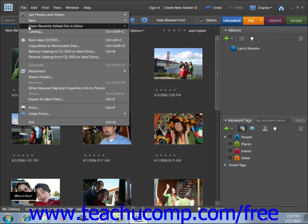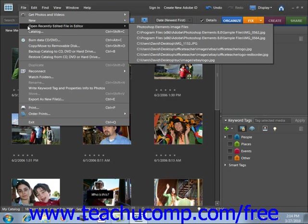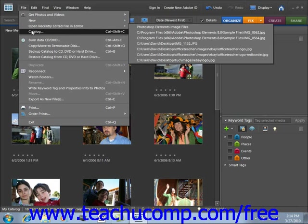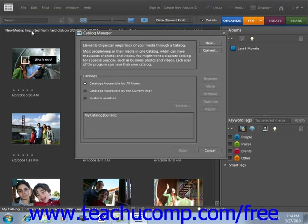Some subcommands are followed by an ellipsis mark, which means they'll launch a dialog box when clicked, requiring you to input additional information before executing the command. For example, if you select File and then Catalog from the menu bar, you'll see the Catalog Manager dialog box. In any dialog box, you can click Cancel or press Escape to close without making a choice.